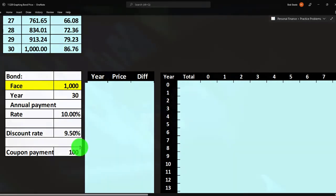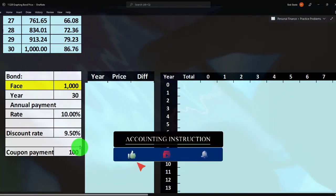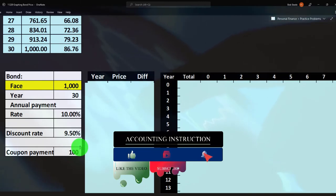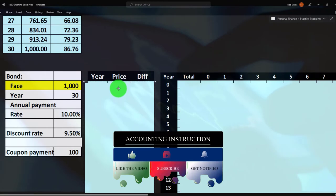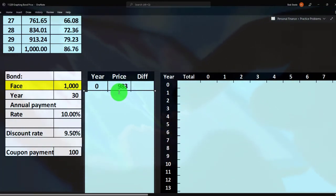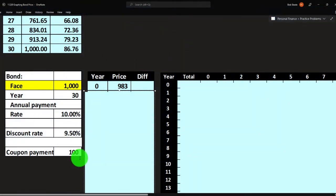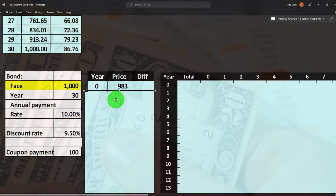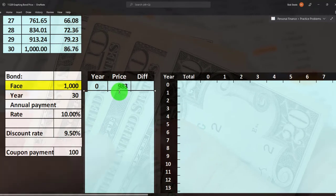It's a 30-year annual payment annuity at a 10% rate, meaning we'll get 10% times $1,000 — a coupon payment of $100 per year. If we present value a $100 annuity payment received every year for 30 years, discounted back at 9.5%, it would be worth $983.